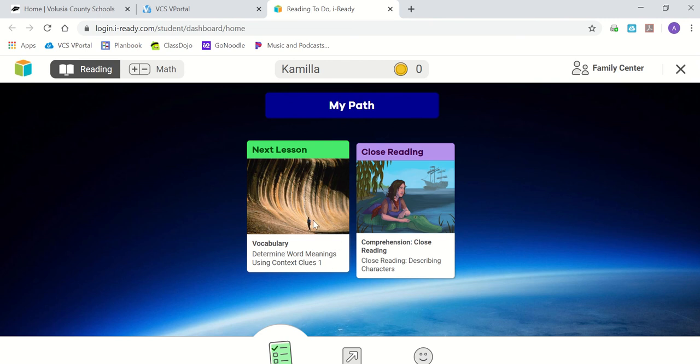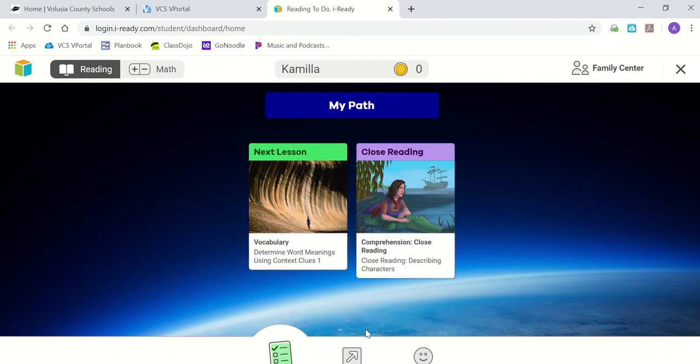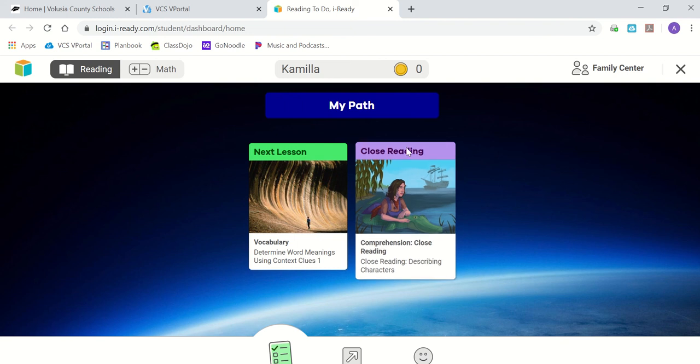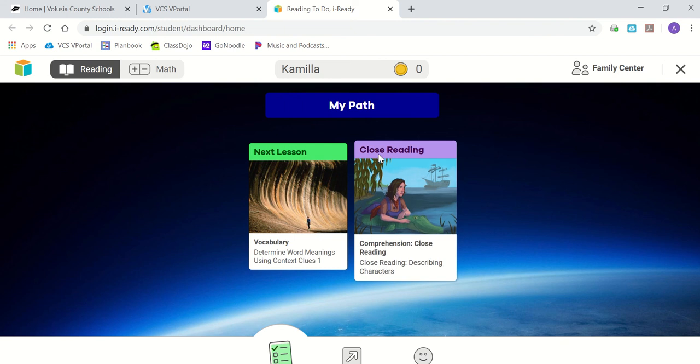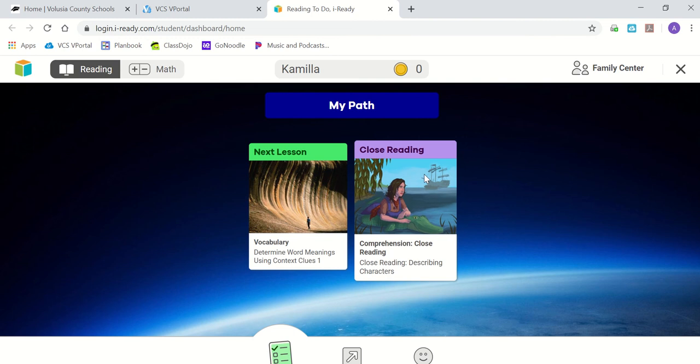After you finish this lesson, it will automatically give you the option to go and work on your closed reading. This will always be some type of a story with a comprehension type question or several questions after.